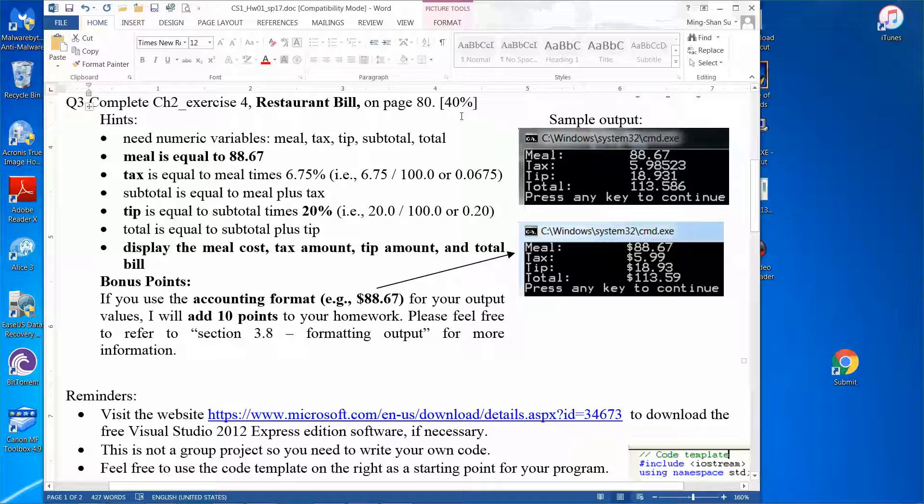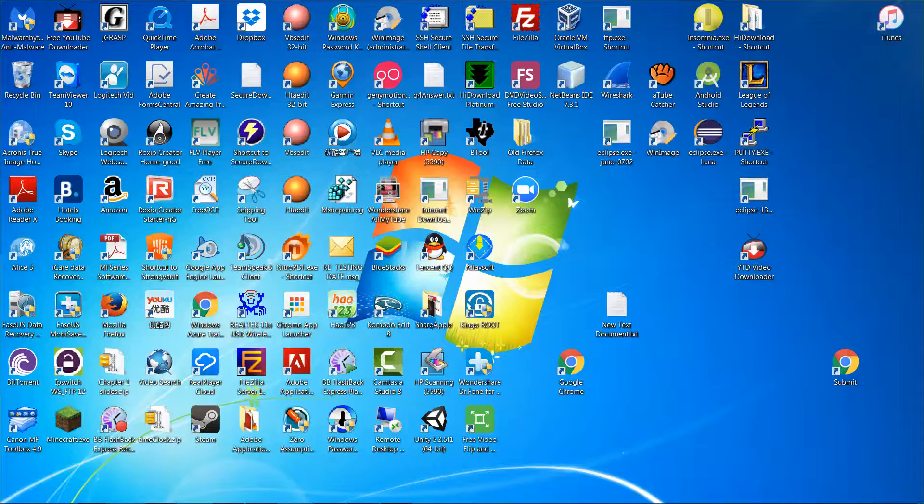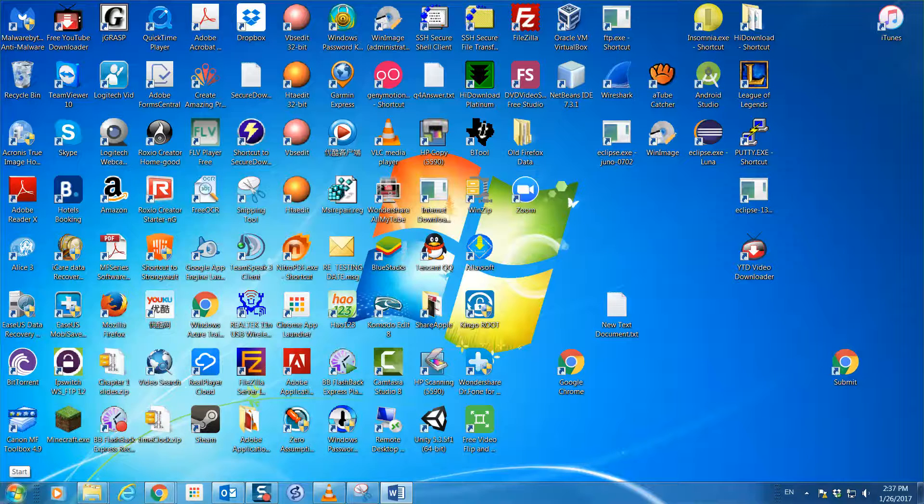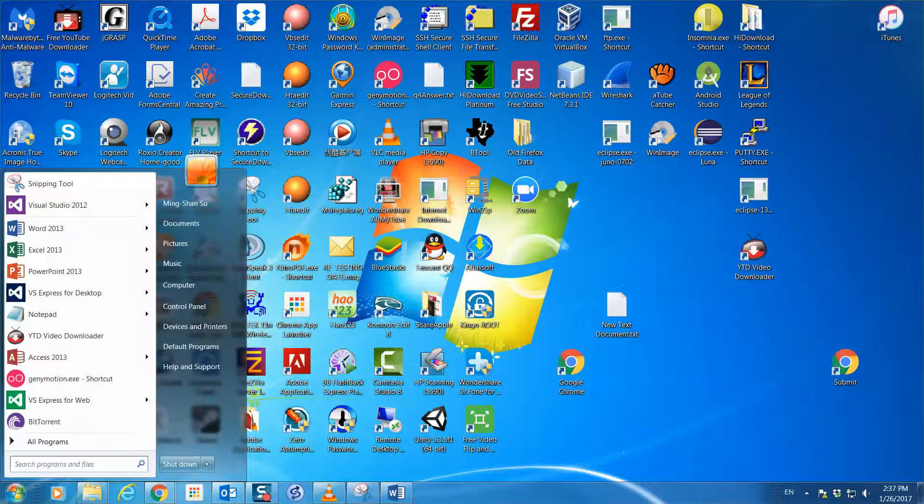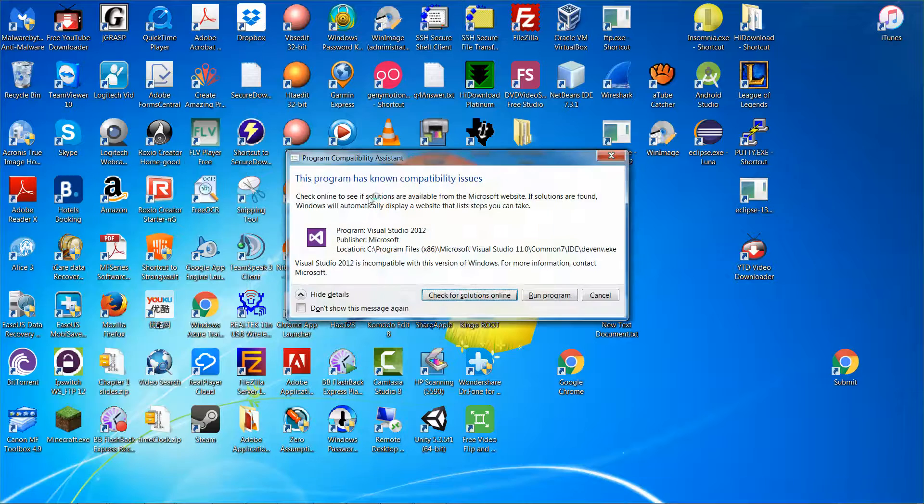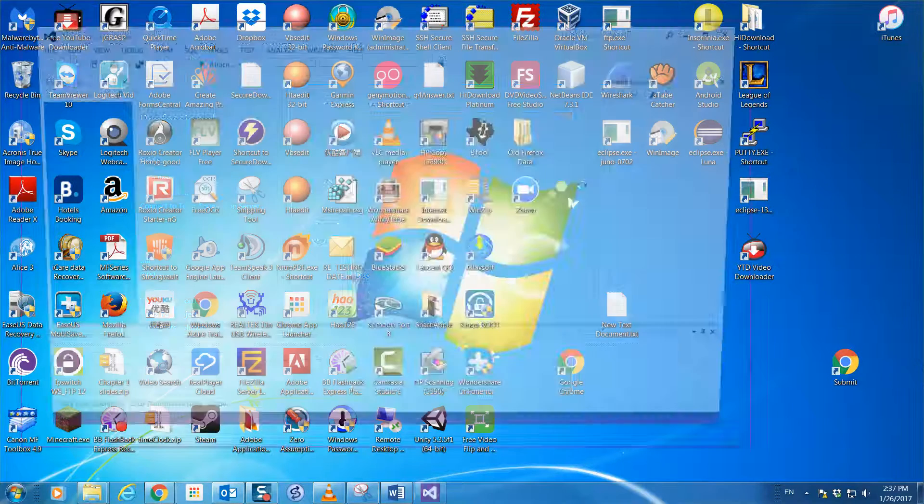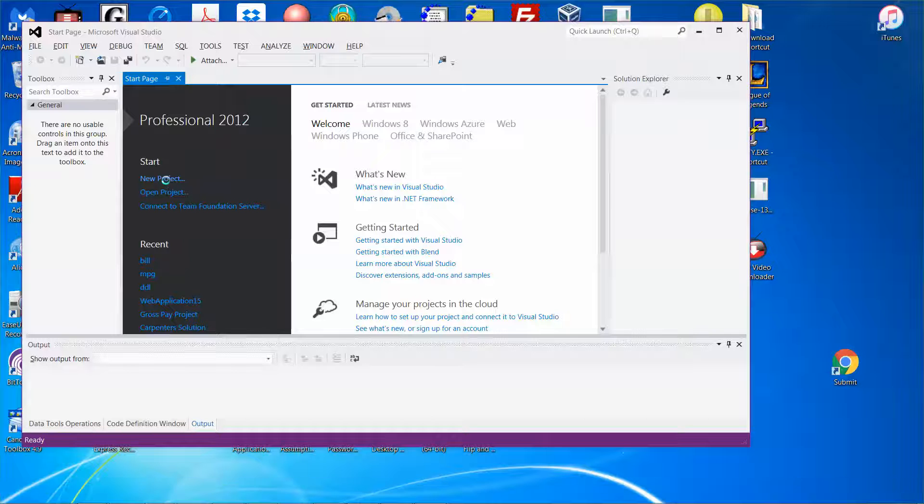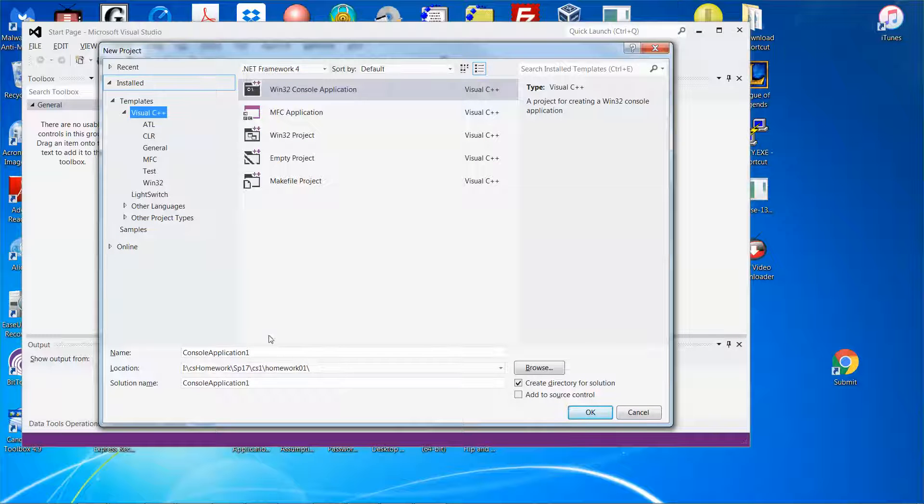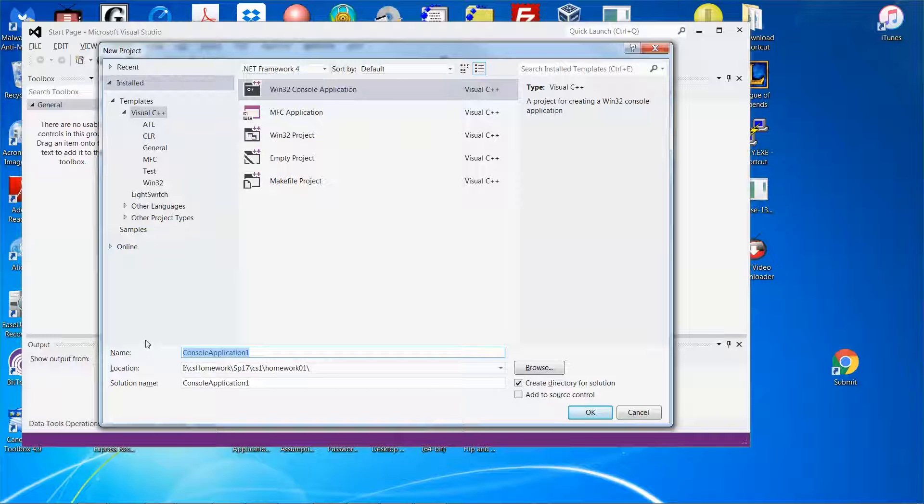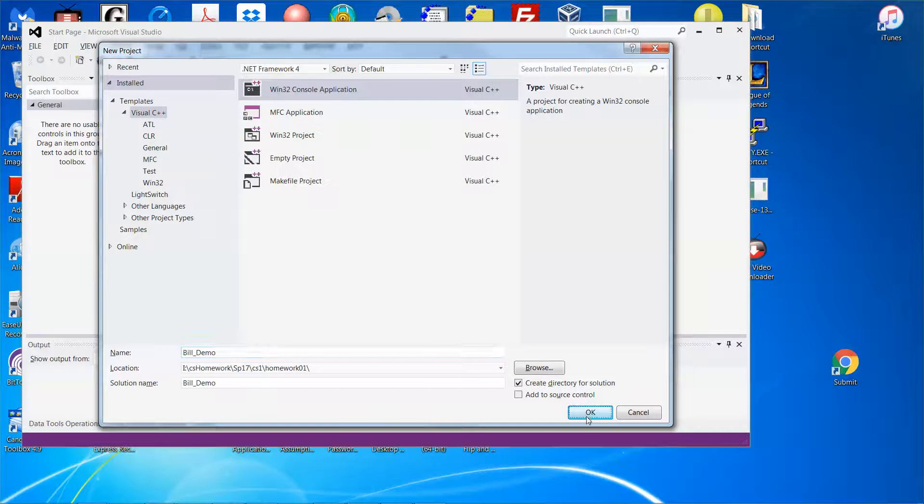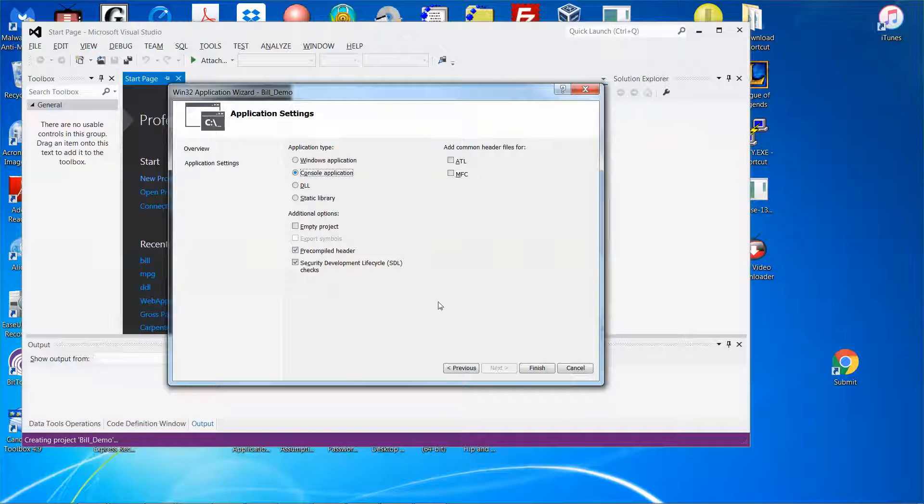Let me move this aside and fire up the Microsoft Visual Studio software. The software is free, so you can download it from Microsoft's website. Let me start a new project and I'm going to call this one build demo.